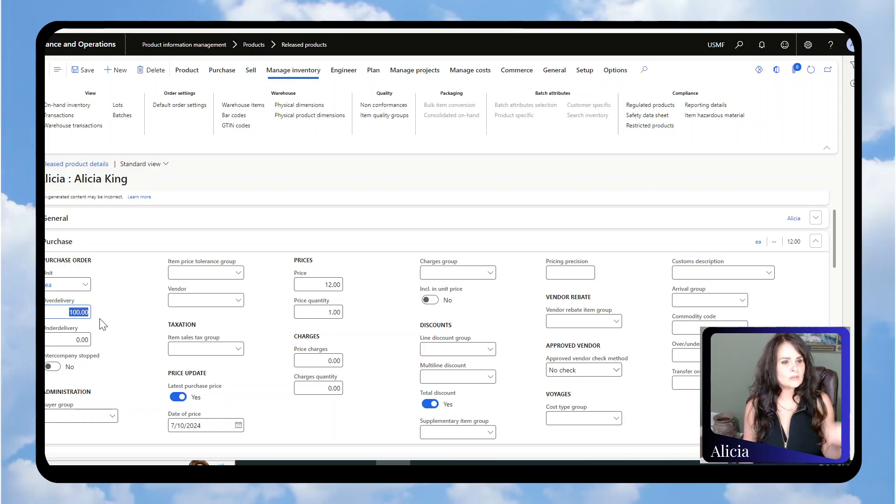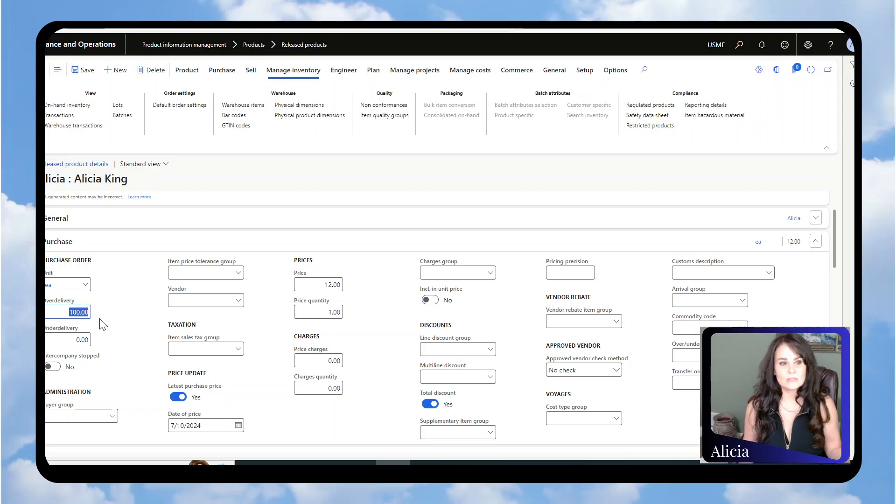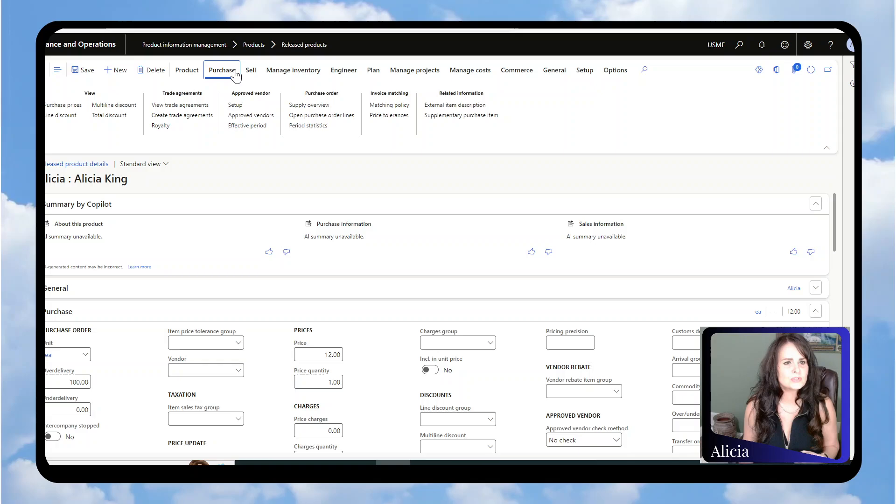I've set that to 100%. The other thing up here at the top under Purchase...